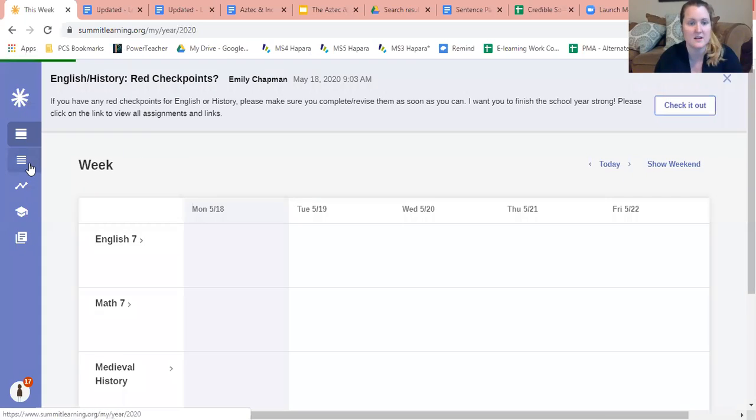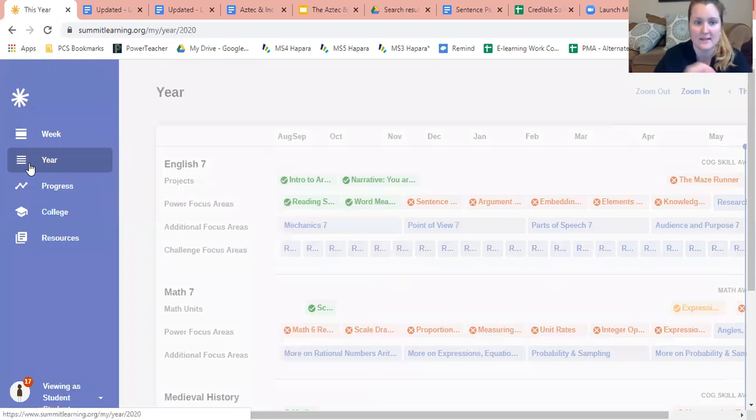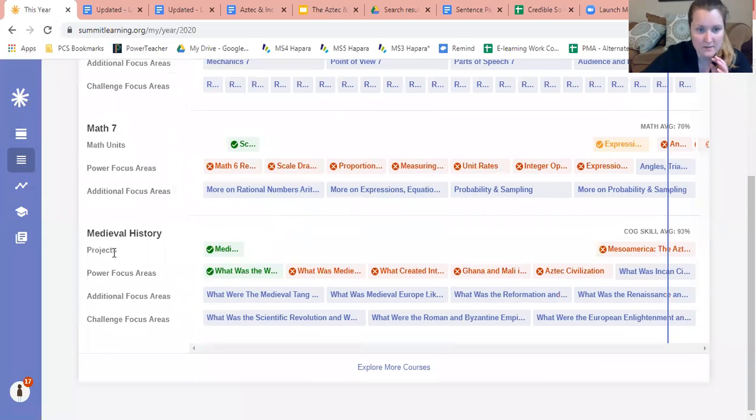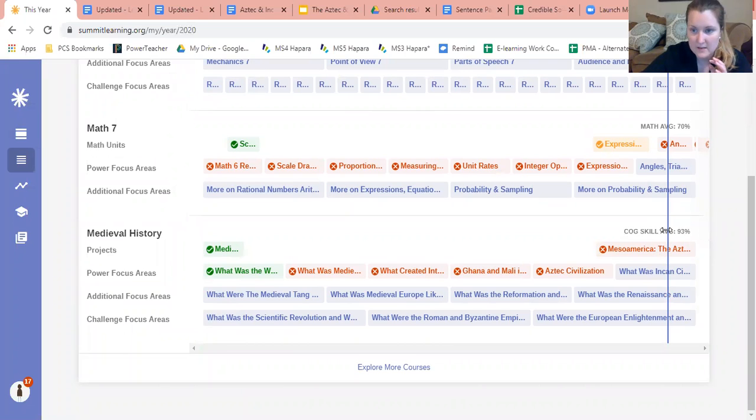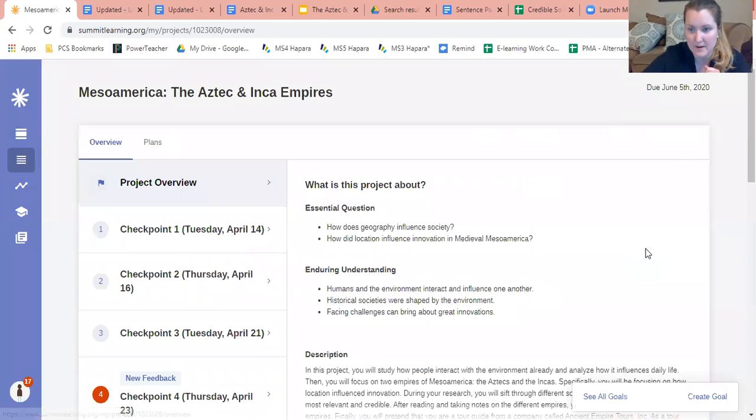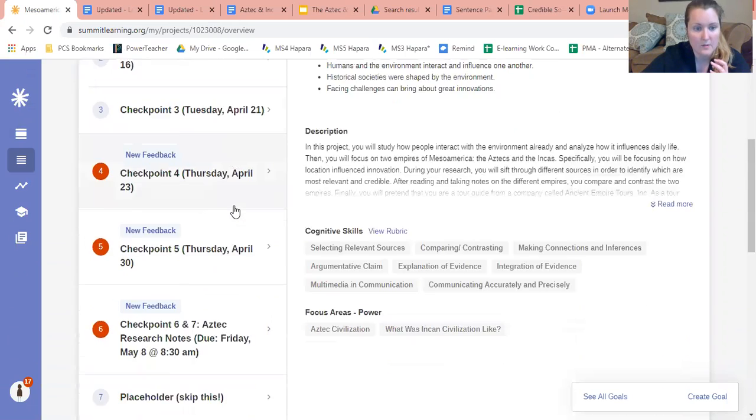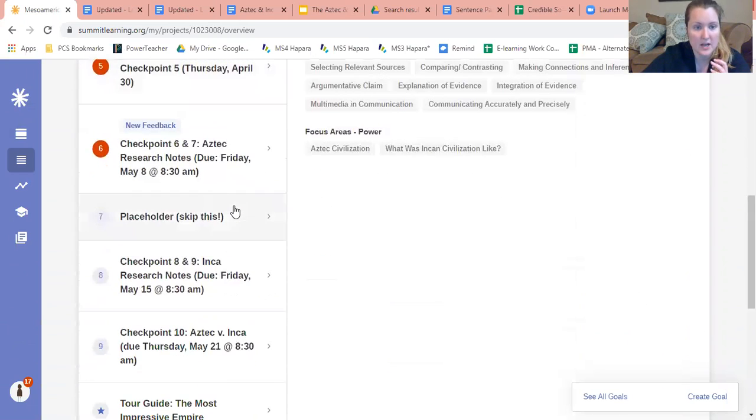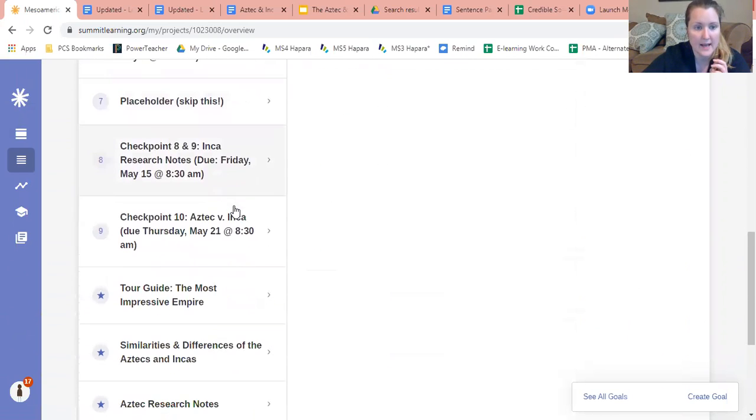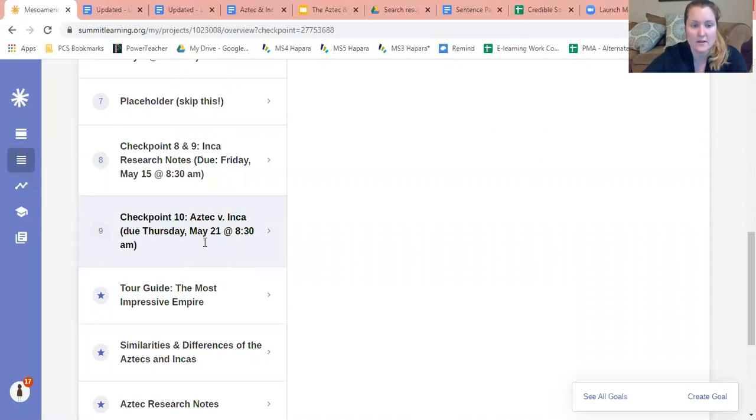Please go to year and let's scroll on down to medieval history. We are where it says Mesoamerica the Aztec and Inca empires. You can see right down here we are going to checkpoints, so we're gonna click on checkpoint 10.